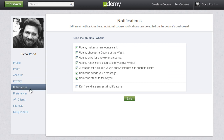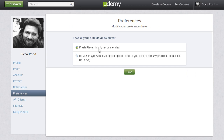We've already gone through the notifications, so the next one is Preferences. This is only if you have a browser issue with Flash — the Flash player which is used to display the video lectures. In that case you could pick the HTML5 player. Now if you're having problems with any of the lectures not displaying correctly in your browser you may need to update your browser.